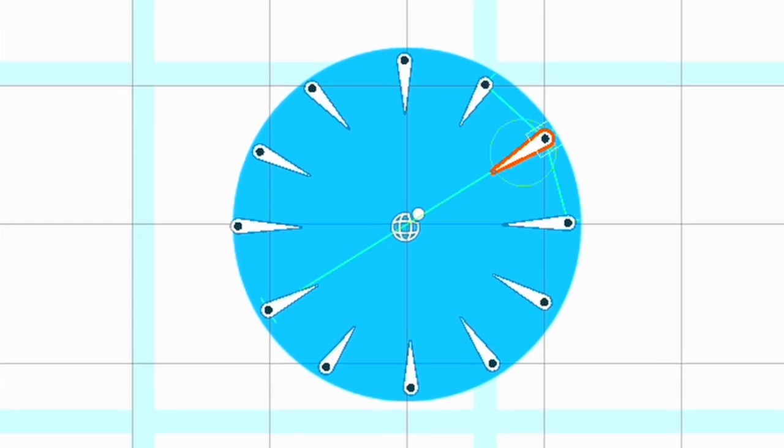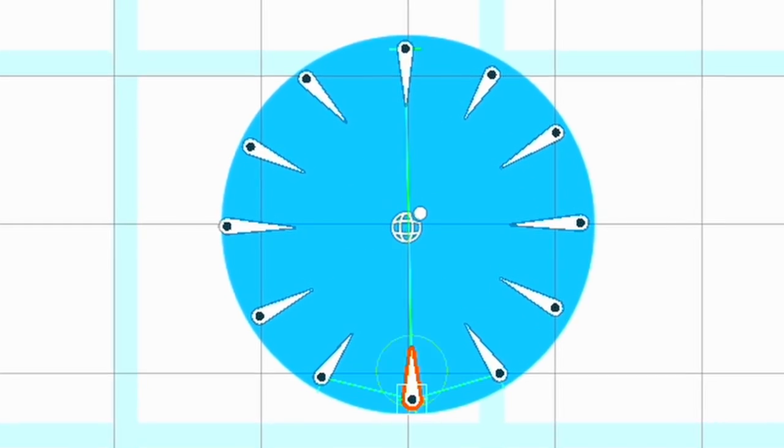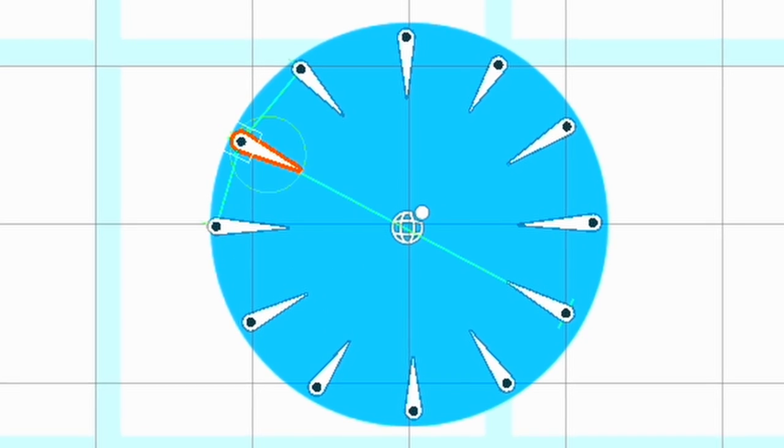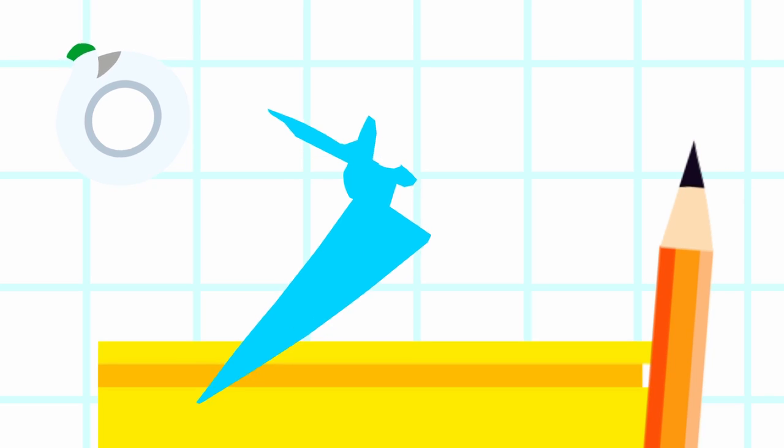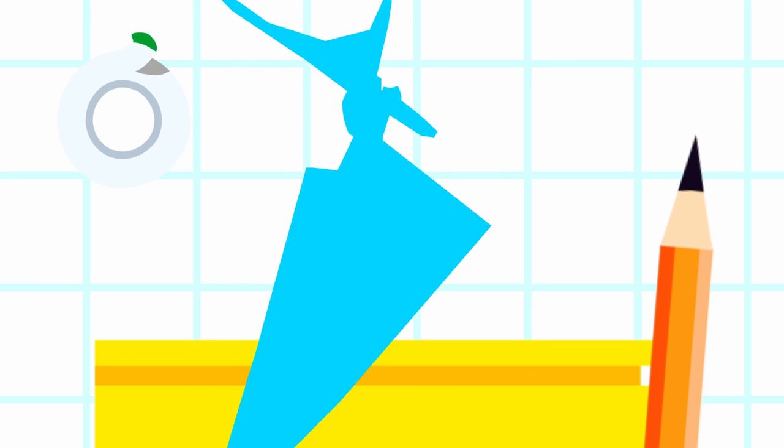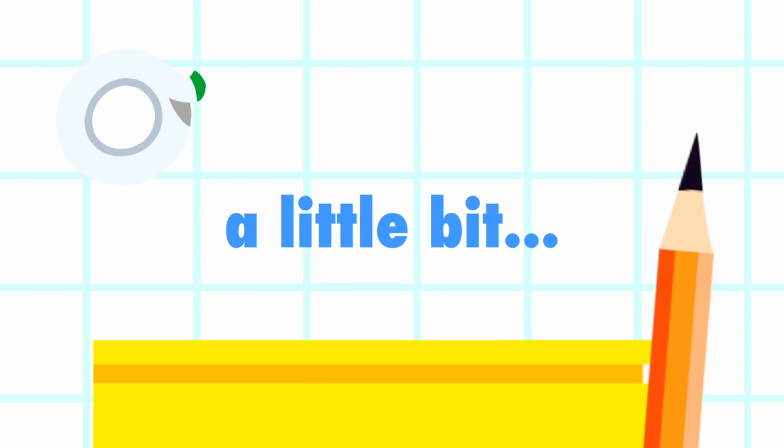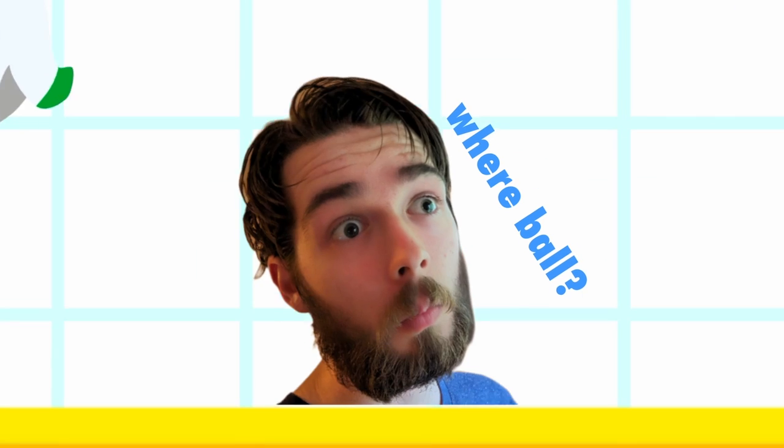We're already storing all of this information in the springs of how far apart the points are because we're using them to bring it all back together again. So if at any point any one of them gets too far apart then we can just break it a little bit. Just a tad.